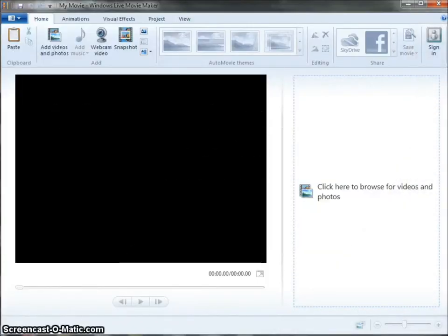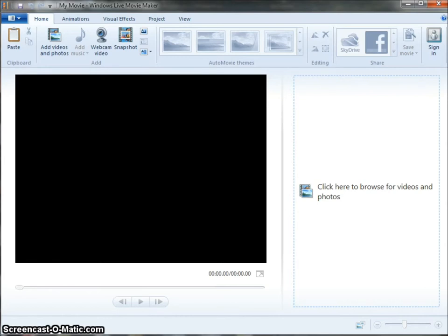Windows Live Movie Maker will let you edit your video so that you can take out parts you don't want and you can add in things you do want, like titles, transitions, narration, and music.